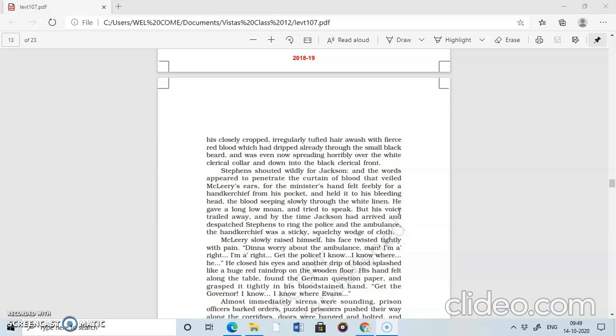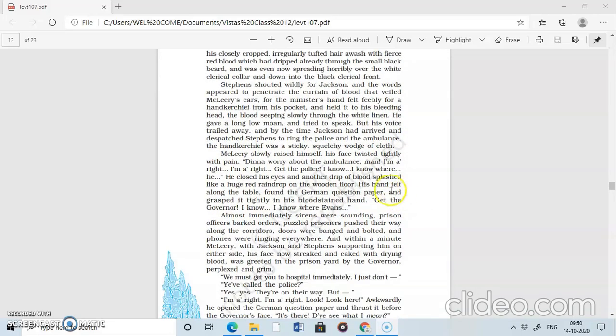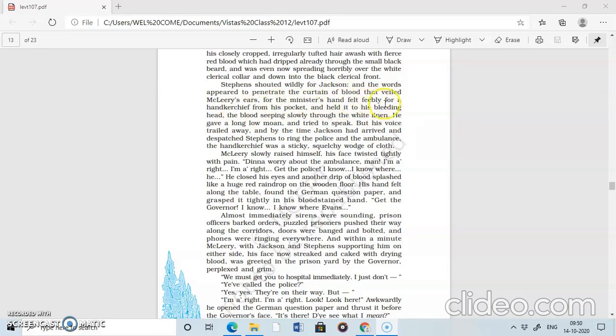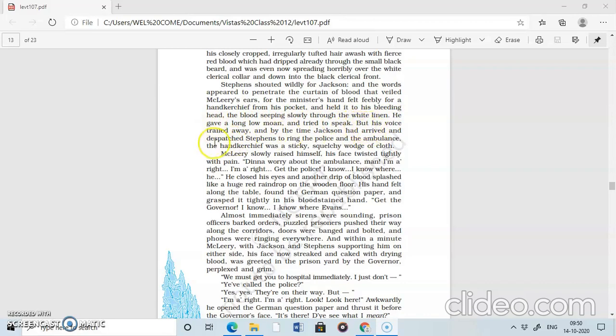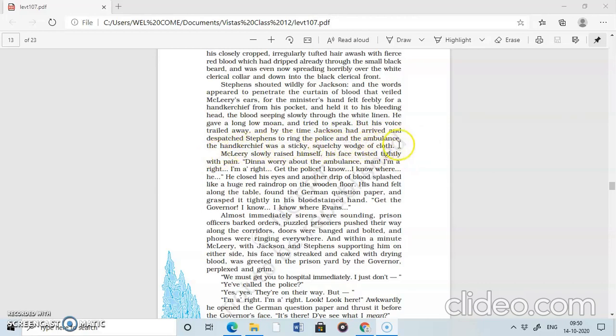Ivan's was nowhere to be found and he had escorted the invigilator to the prison gate after the exam. Stephen shouted wildly for Jackson and the words appeared to penetrate the curtain of blood that wheeled McLary's ears. The minister hand fell feebly for handkerchief from his pocket and held it to his bleeding head, the blood seeping slowly through the white linen. He gave a long, low moan and tried to speak, but his voice trailed away and by the time Jackson had arrived and dispatched Stephens to ring the police and ambulance, the handkerchief was sticky, scratchy, watch off-claw. Stephen immediately called for Jackson and Jackson asked Stephens to ring the police and the ambulance because McLary was injured and he had to be taken to the hospital.